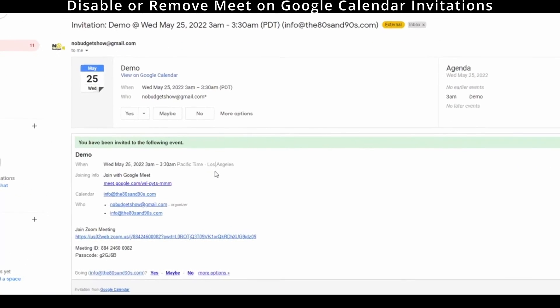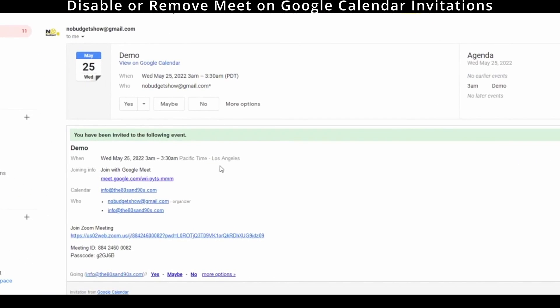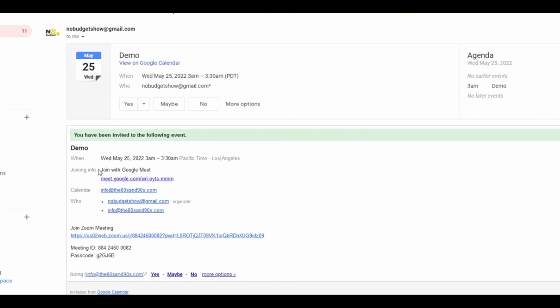All right, every time you send out a meeting invite from Google, it's automatically attaching a join with Google Meet, and you want to turn that off so that it doesn't do it. Maybe you prefer to use Zoom or something like that. It is possible to do most likely, and I'll show you what I mean.